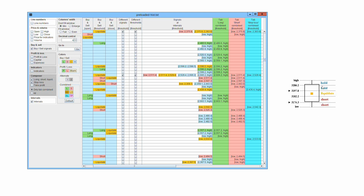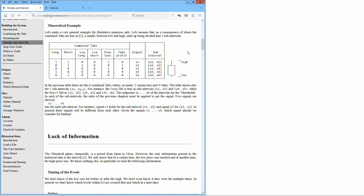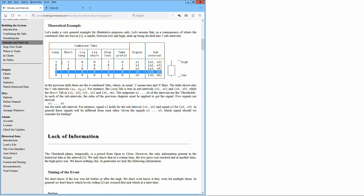That signal holds only for a specific subinterval. For different subintervals, the signal could be different. The outcome is a subdivision of the interval low-high where in each subdivision the signal might be different. The question is: which signal should we pick up? Let's make a very general example for illustrative purposes only. Let's assume that as a consequence of where the combined taps are true in the interval low-high, a candle between low and high ends up being divided into 5 subintervals. In this table there are 6 combined taps, where 1 means true and 0 false. The long tab is true in subintervals x1-x2 and x4-x5, while the short tab in x1-x2, x2-x3 and x5-x6.